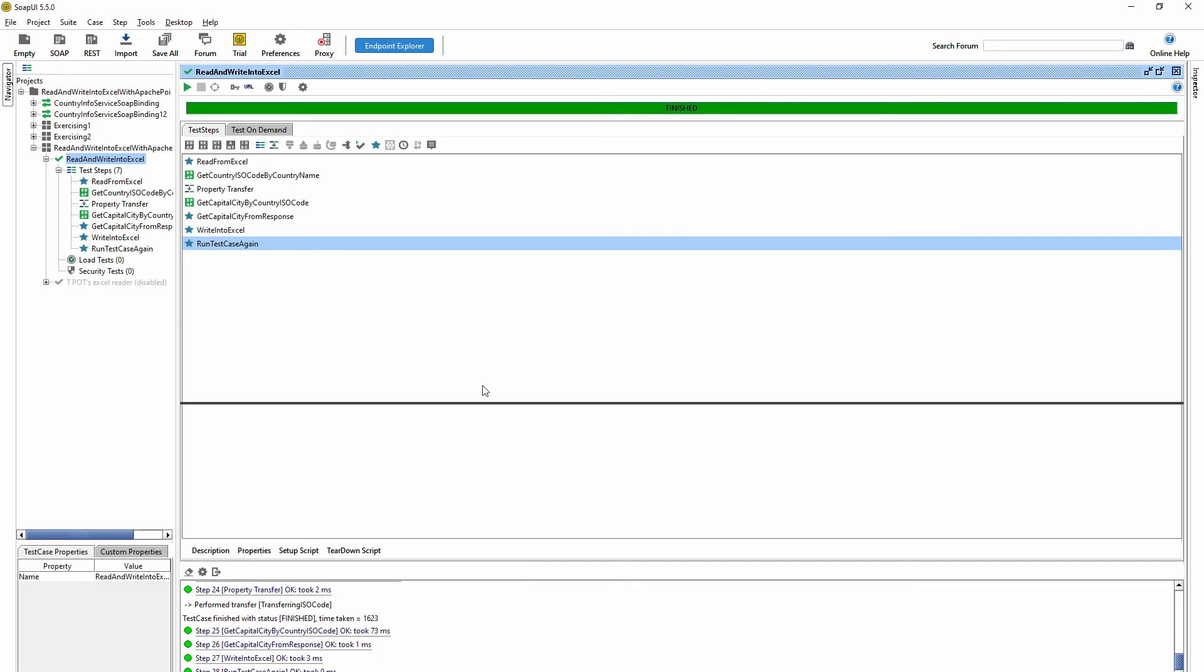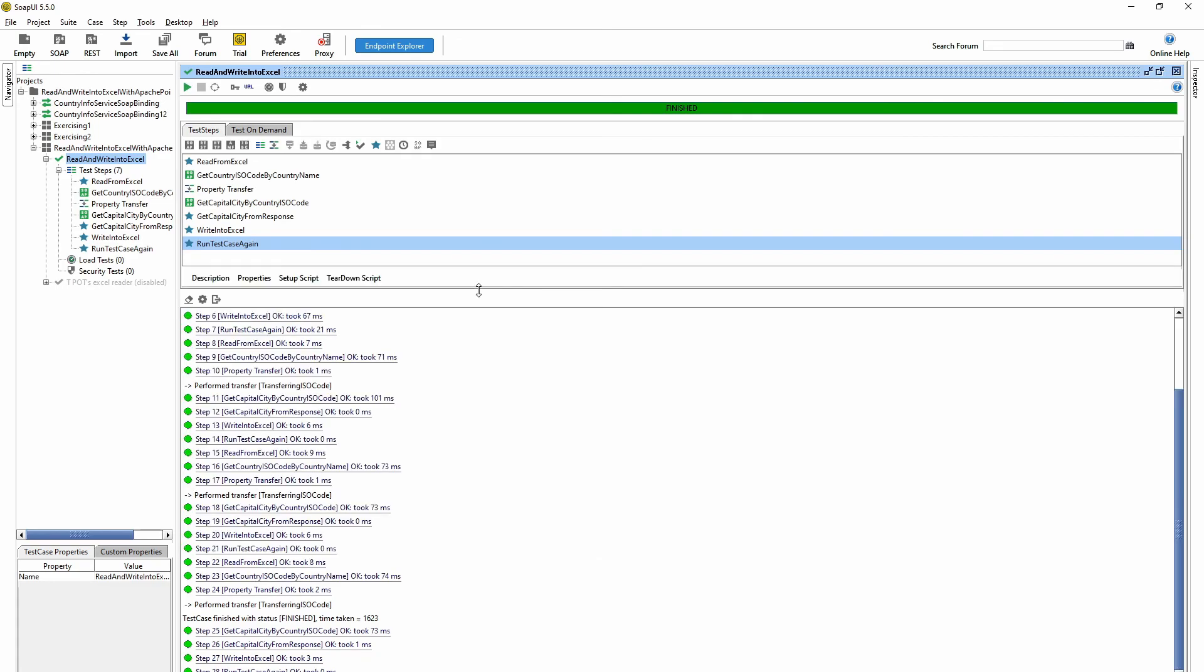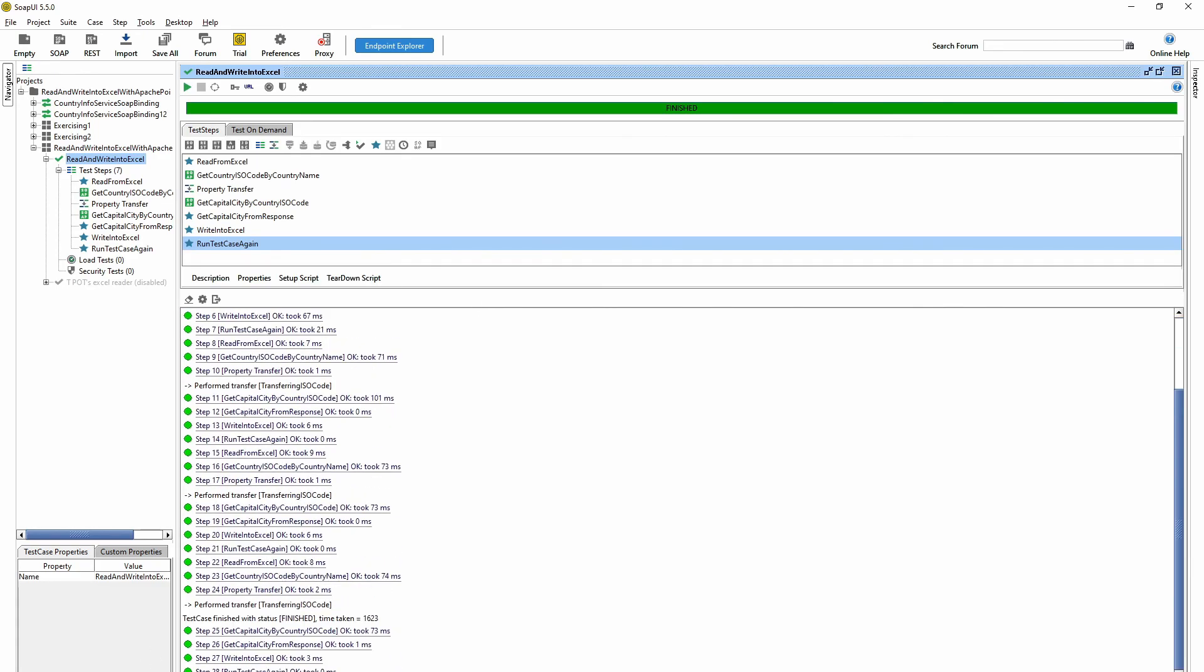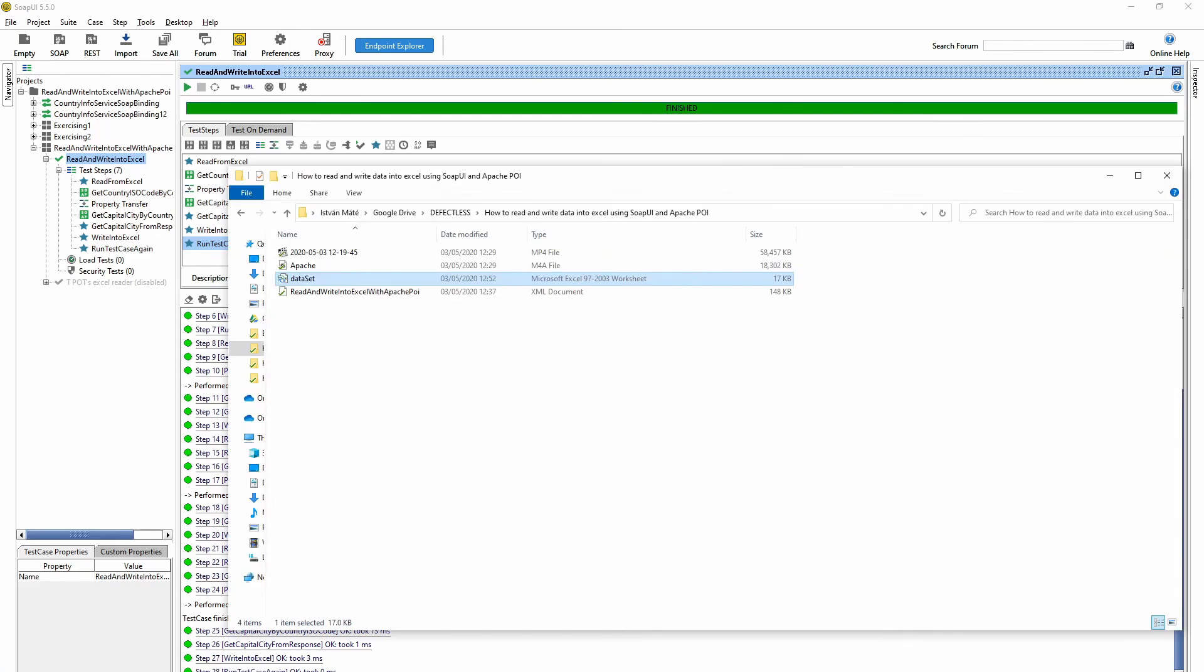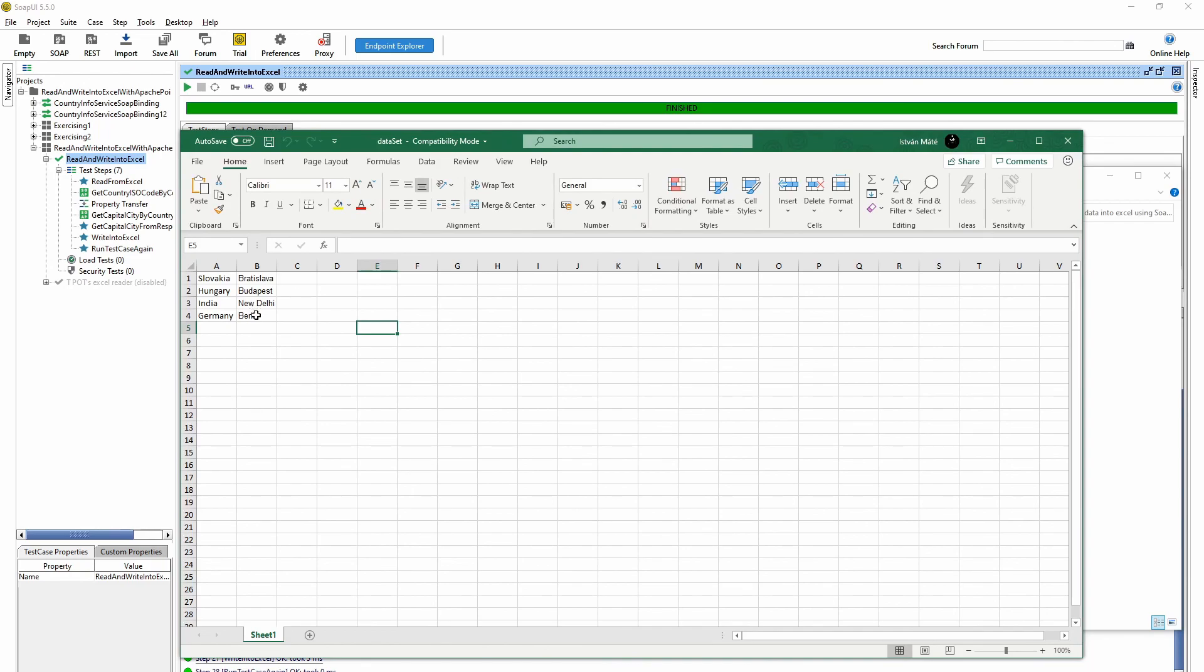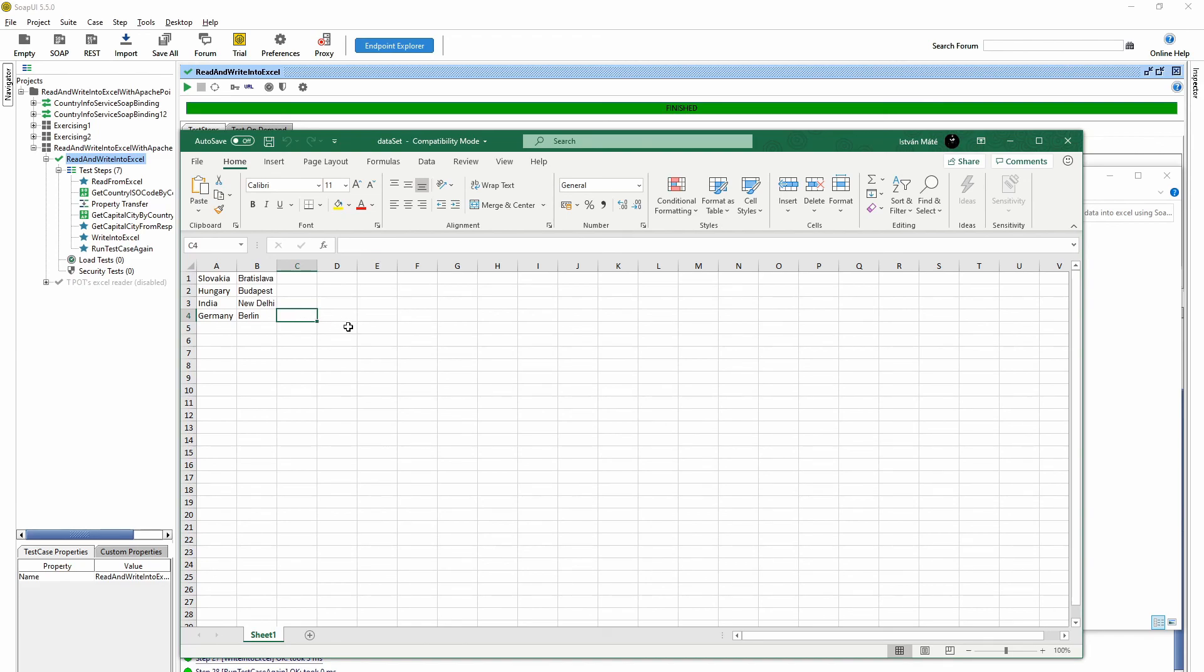As you can see, it's run for every row. And if we check the Excel, then the capital cities are written here. So yeah, that's all. Thank you, bye bye.